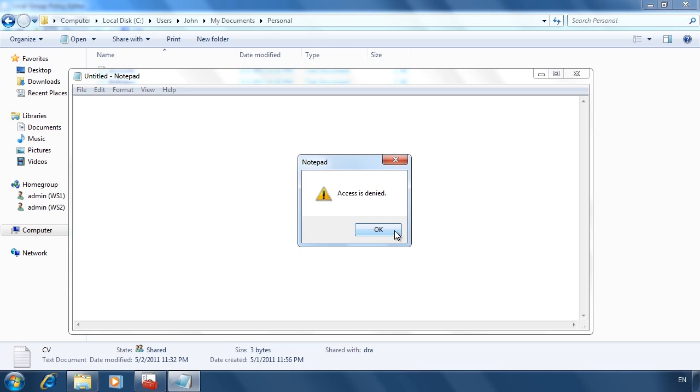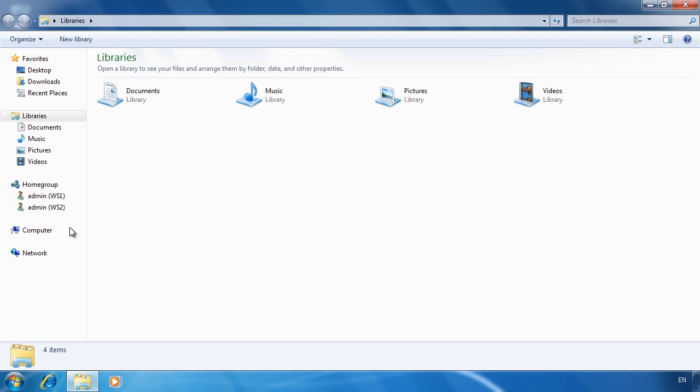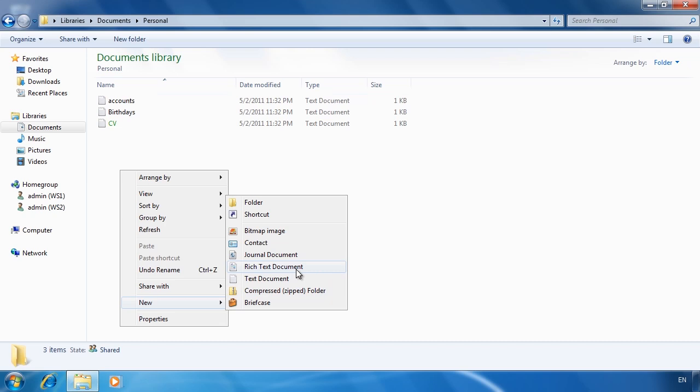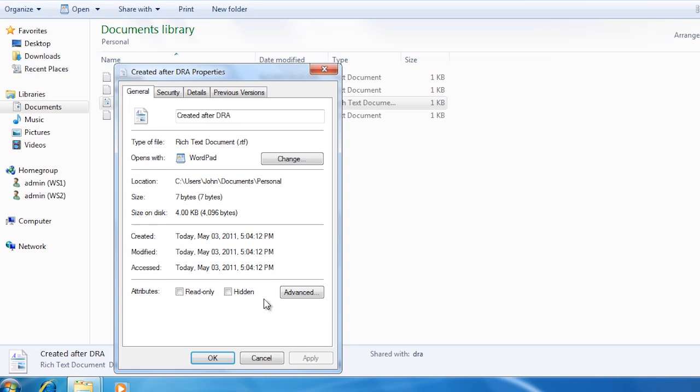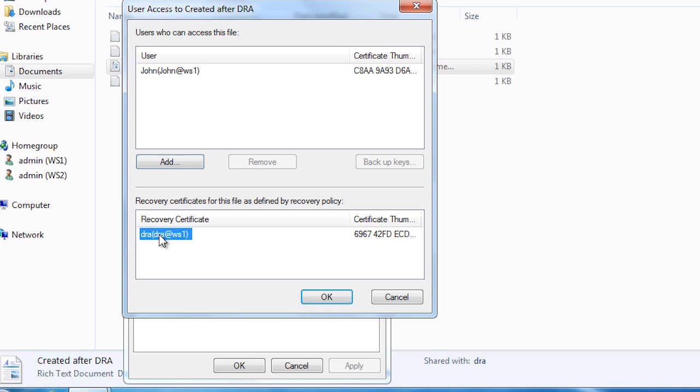If I switch back to the general user, go back into the Personal directory, and create a new file, this file will be able to be opened by the data recovery agent. If I go into the properties of the file, select Advanced and then Details, notice the recovery certificate is automatically added to the file.